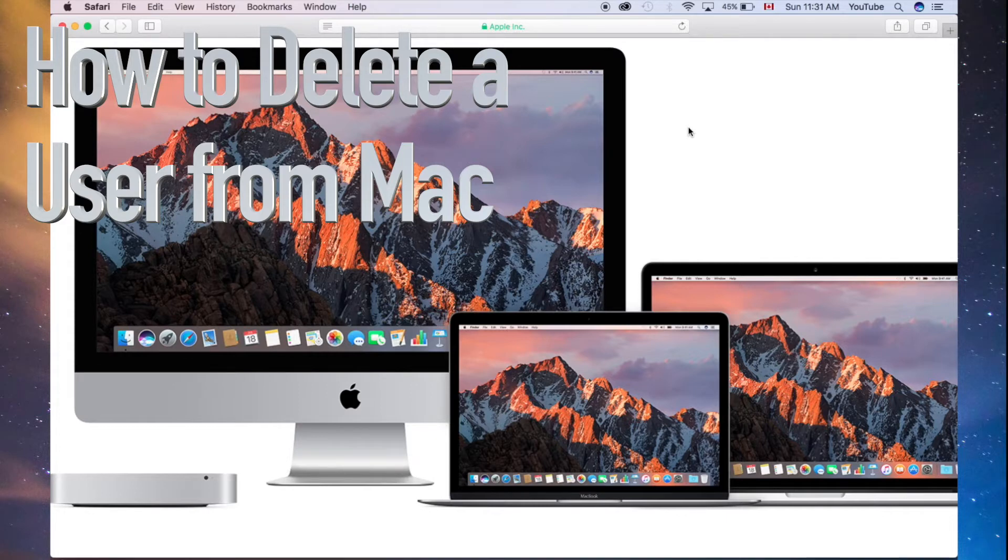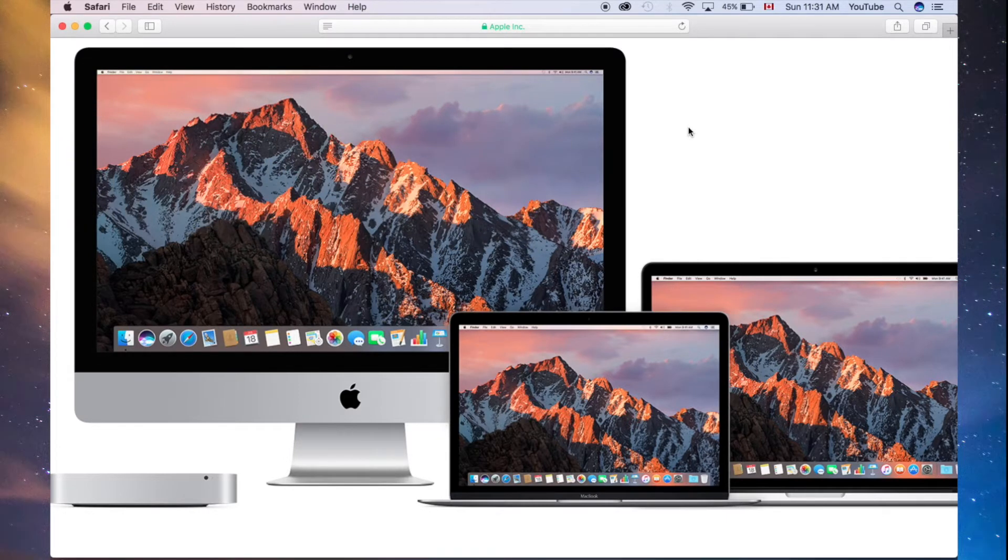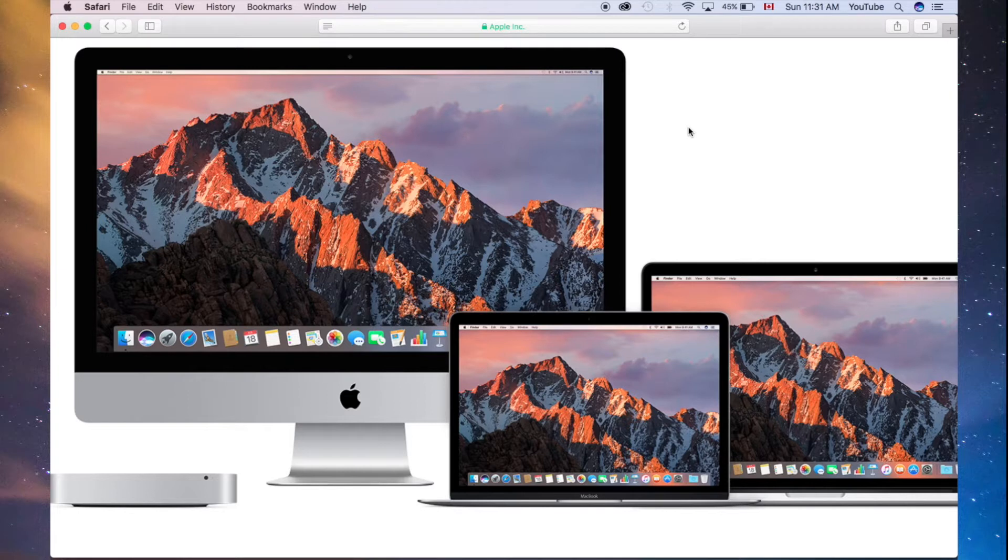This is Mac Sierra. It's actually the exact same thing in High Sierra, so whether you're updated to High Sierra or Sierra, it's exactly the same thing.